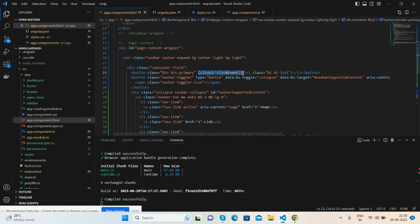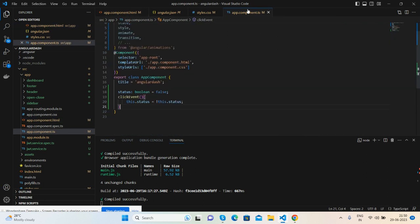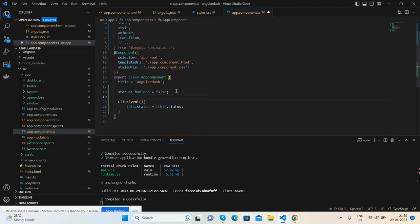Angular click event, this function that I have called inside app.component.ts file. Here's my status variable, Boolean false. False, true. See, very simple.